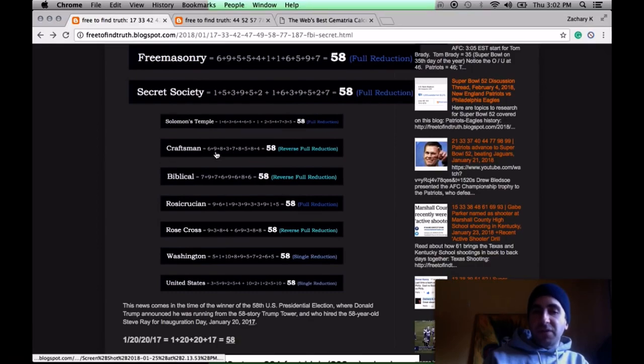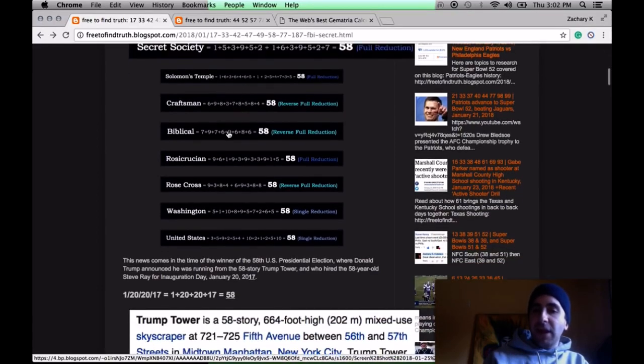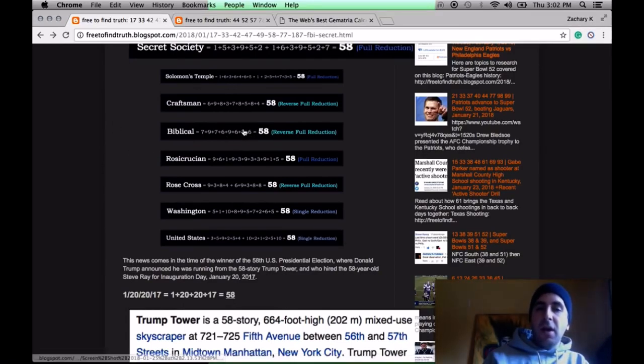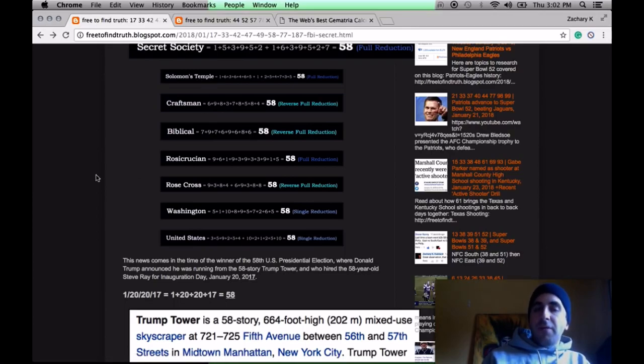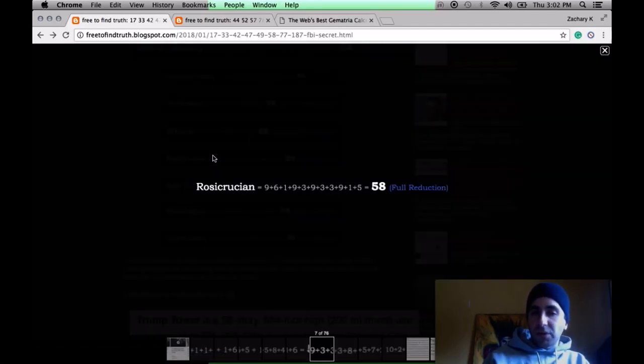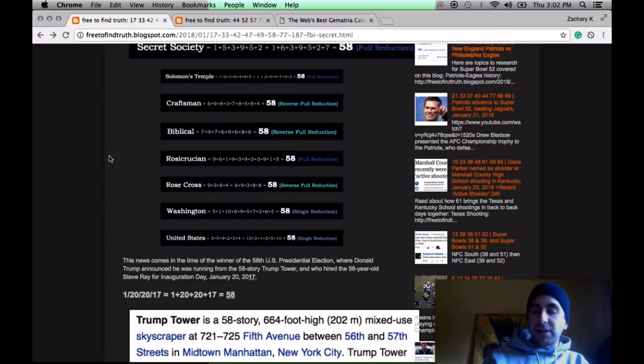Freemasons refer to themselves as craftsmen. This entire code is biblical. Biblical 58, the Torah 58, Tetragrammaton 58, and a whole lot more. Freemasonry has its roots. The modern Freemasons have their roots in the Rosicrucian order. Rosicrucian 58, that means rose cross. The rose as a symbol of secrecy.